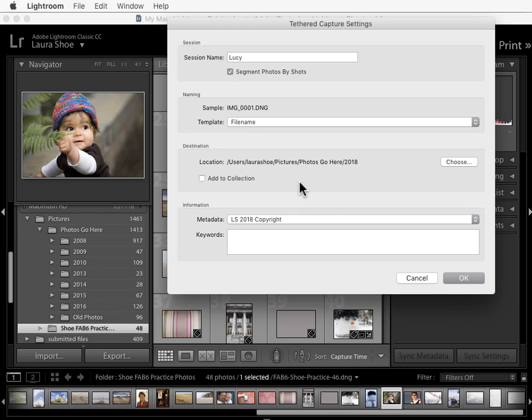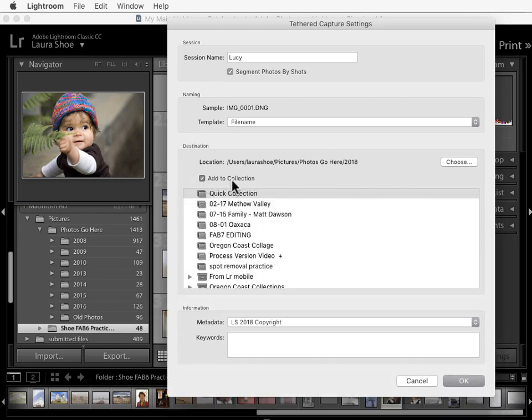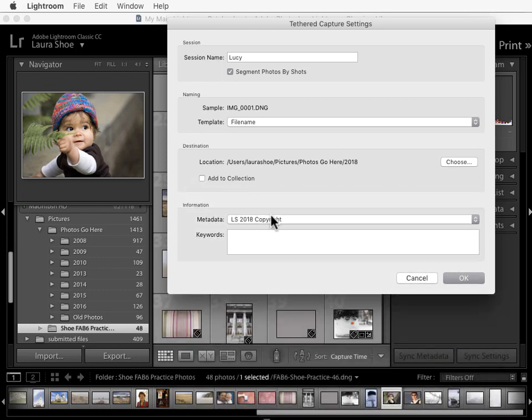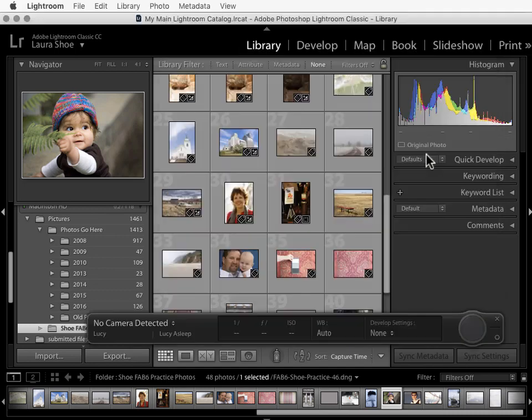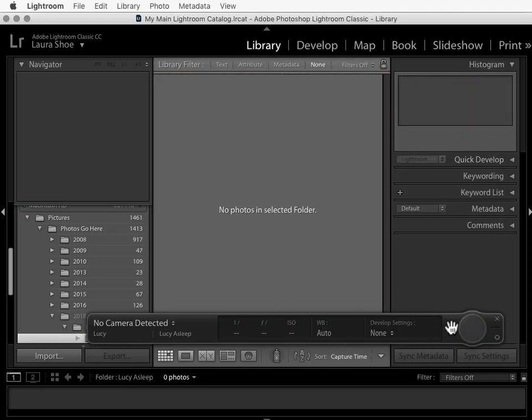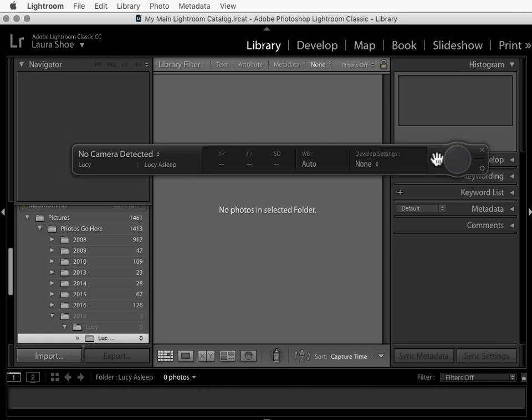Next, just like you could during a regular import, you can add your photos to a collection, either an existing one or a new one. You can add your copyright or other metadata preset, and then keywords that would apply to all of the images. I'll click on OK, and I'm prompted for the initial shot name because I've chosen to segment photos by shots. We'll call this Lucy Asleep, and I'll click on OK, and I get the tethered capture bar here.